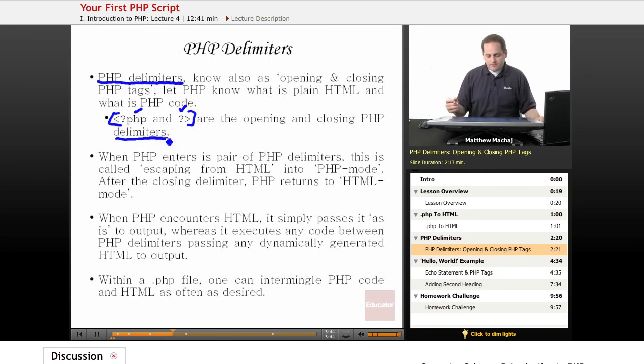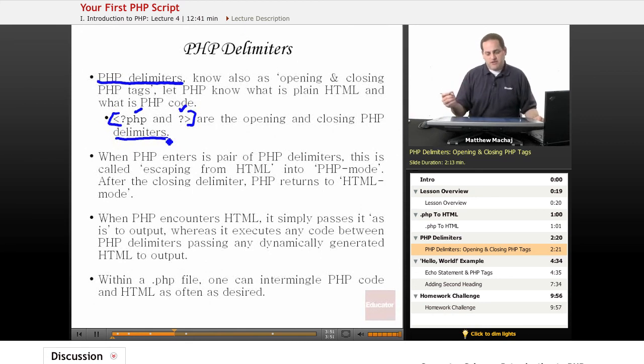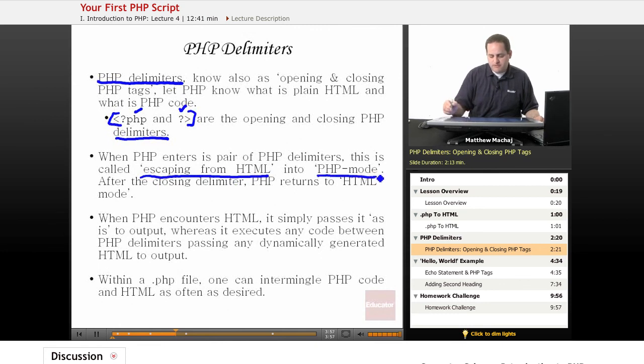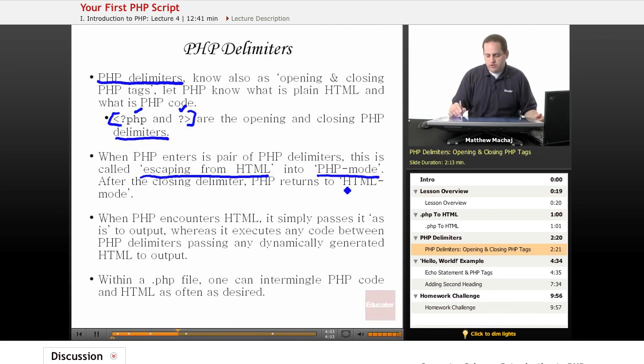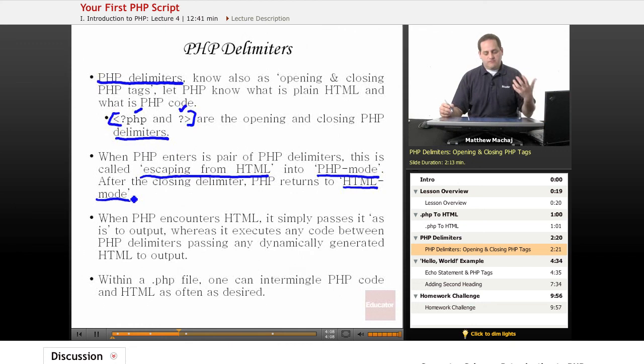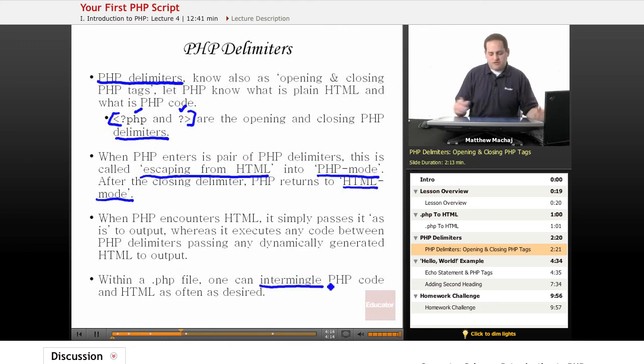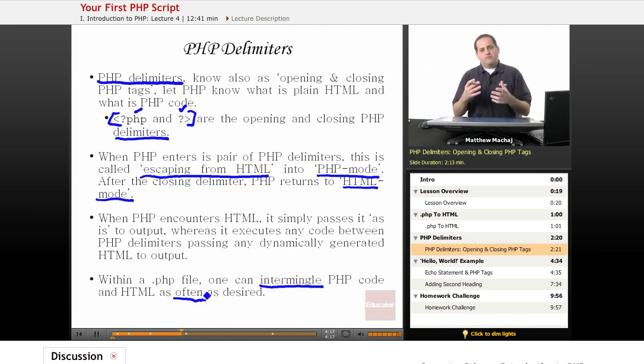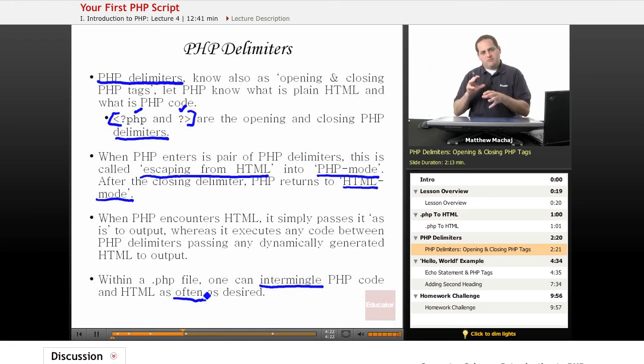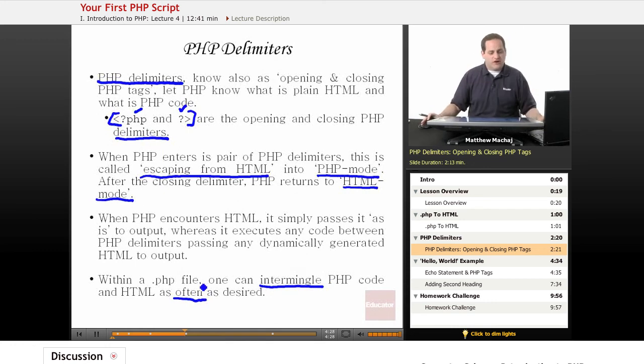Now when entering PHP mode, or when a PHP interpreter encounters a PHP opening tag, that's called escaping from HTML and you're entering into PHP mode. Once the closing delimiter reaches the ending PHP tag, you're said to be returning to HTML mode. And within any single PHP file, you can intermingle PHP code and HTML as often as desired. So you can basically start off in HTML, process a little PHP code, go back to HTML, output something, go back into PHP code, do a little processing and so forth as often as needed throughout your file.